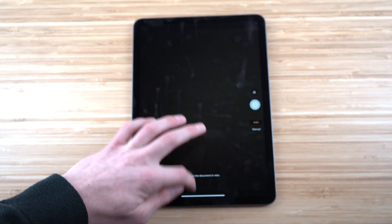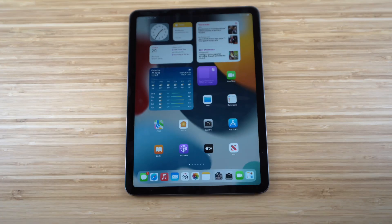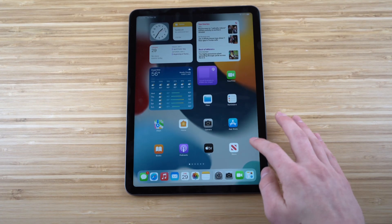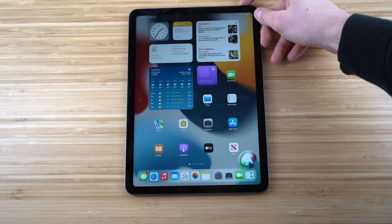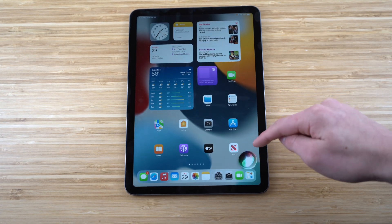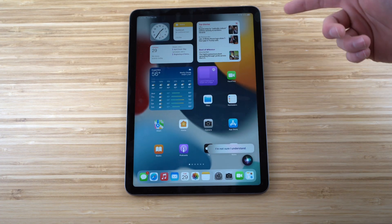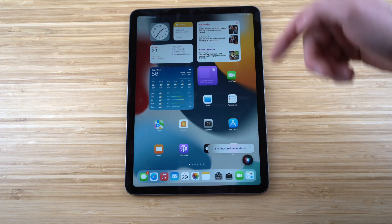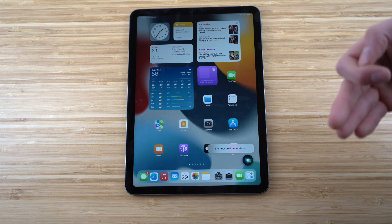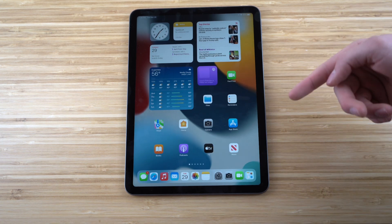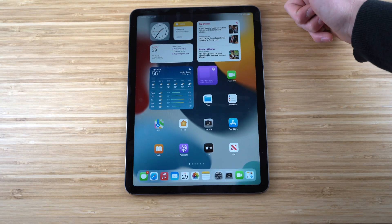There are multiple ways to access Siri. One option is to hold down the power button and Siri will appear at the bottom of the screen. You can also say 'Hey Siri' and she'll automatically pick it up. Either way, you'll be able to ask her anything you need.